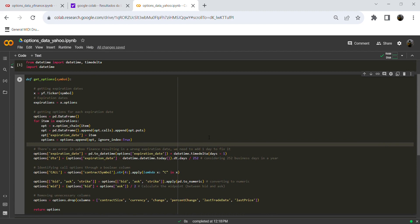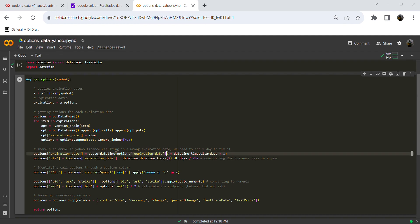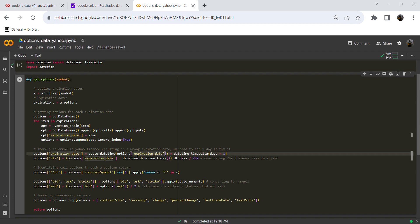There is a known error in Yahoo Finance that results in a wrong expiration date, and we need to fix it. To fix it, we need to add one day to the expiration date. First, we convert the expiration date column into a date type, because we need to deal with a date object in order to add one day. Then, in the second step, we add one day to the current expiration date.